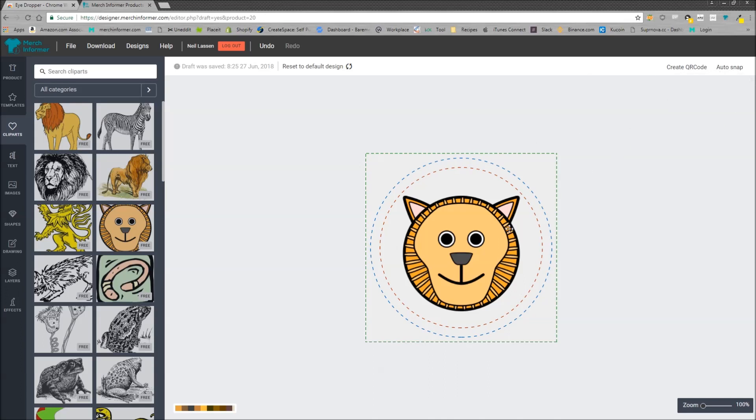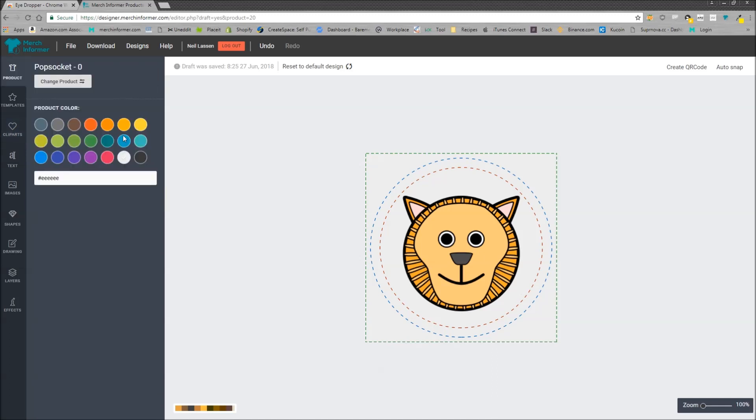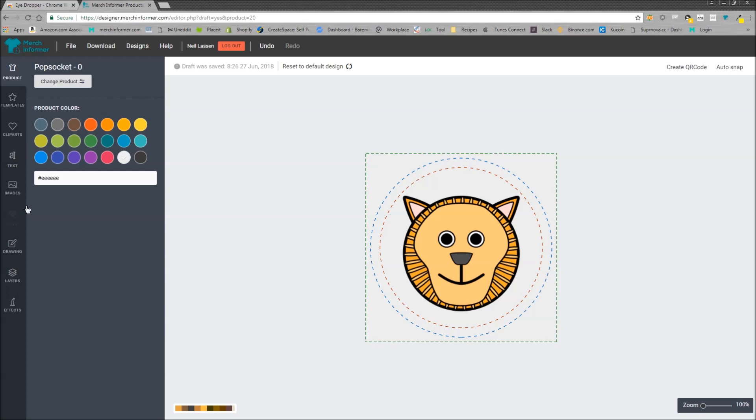Now once you have this, let's say you want to put this on a colored background and you're not sure how to do that. You can come here and change this but that's not going to add a background when you download the file.